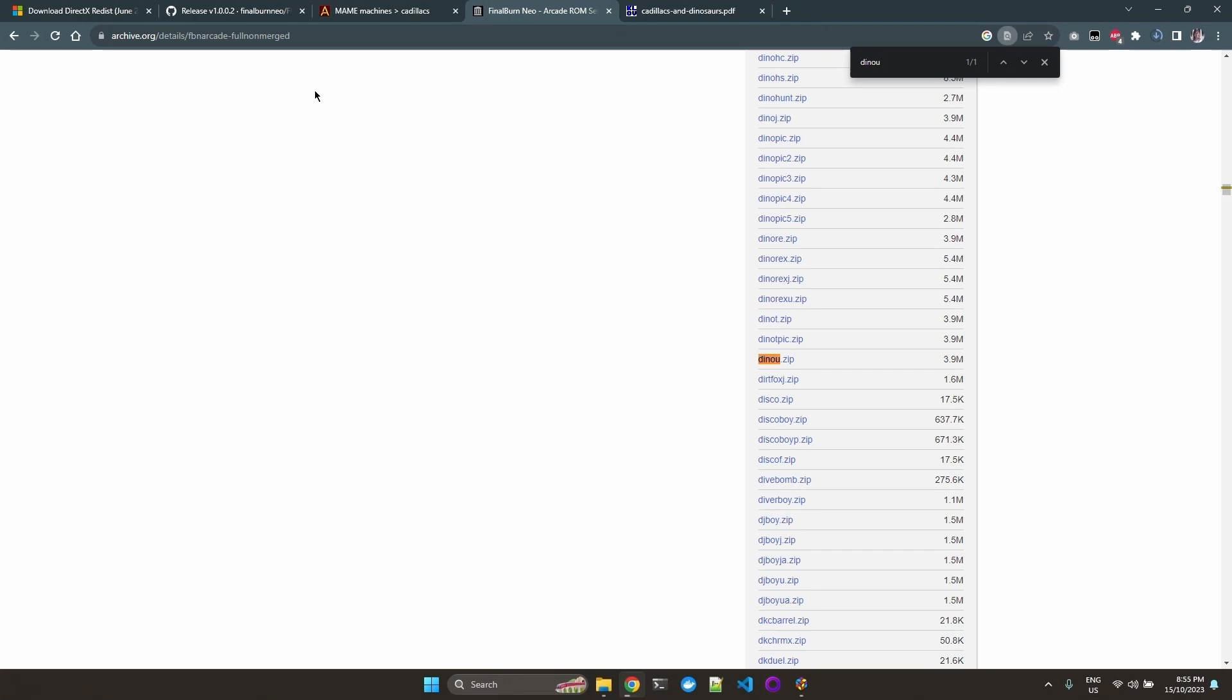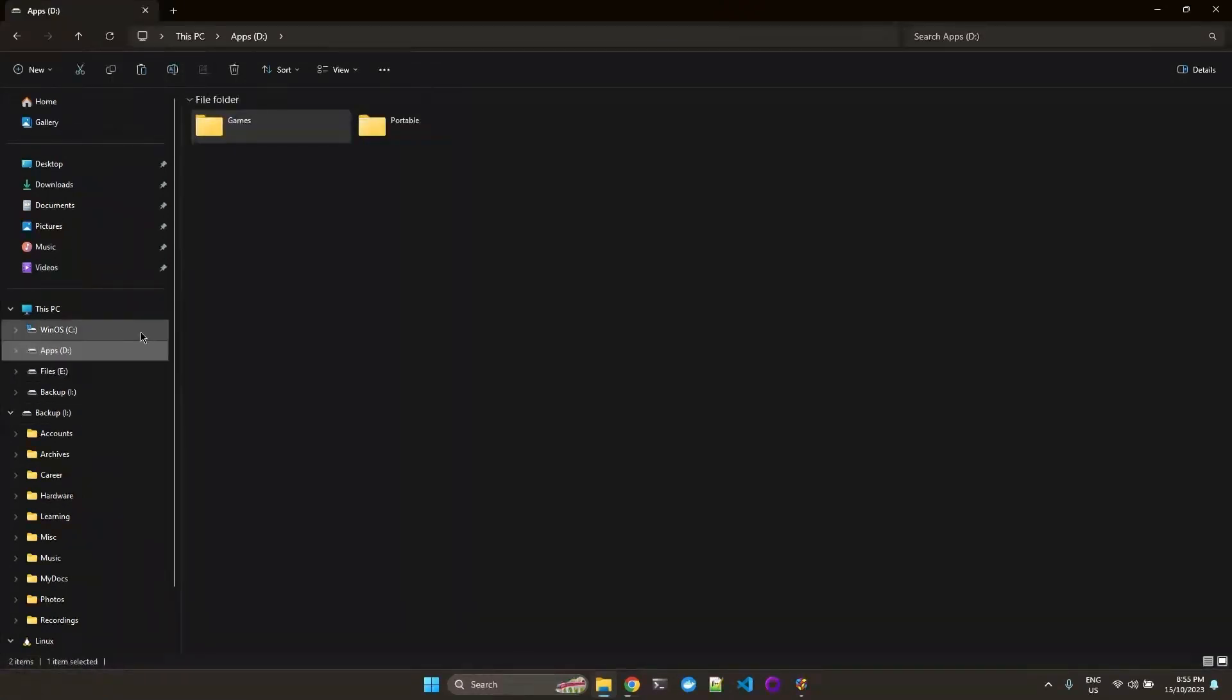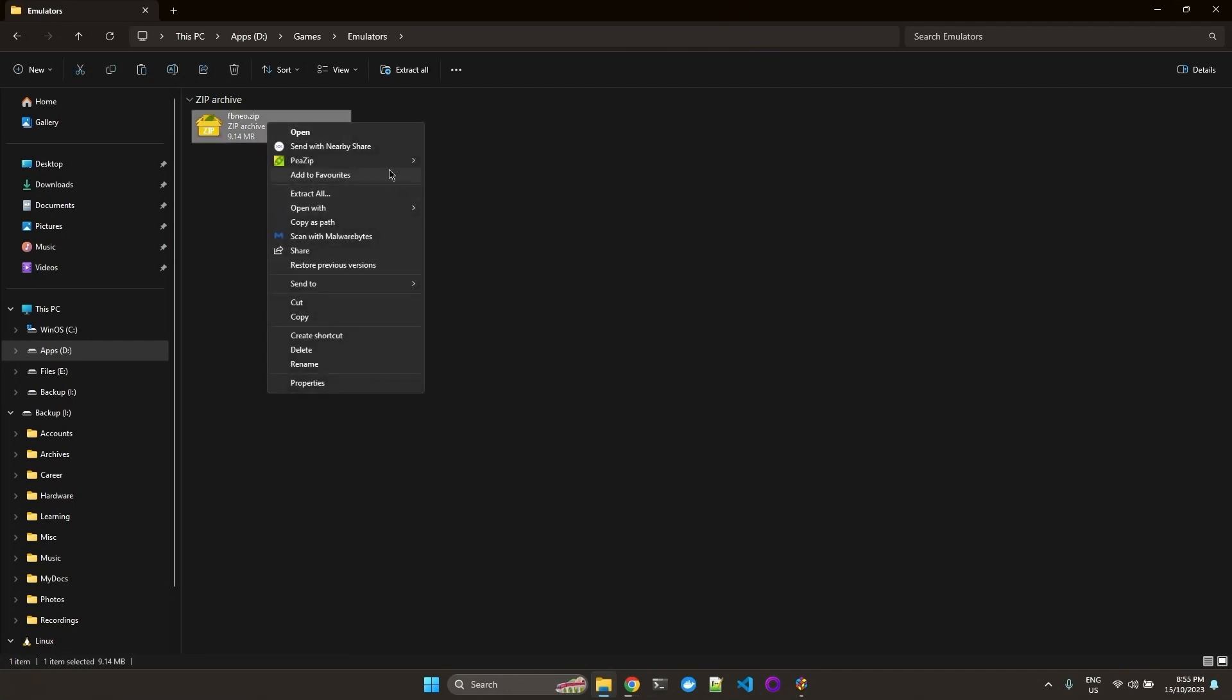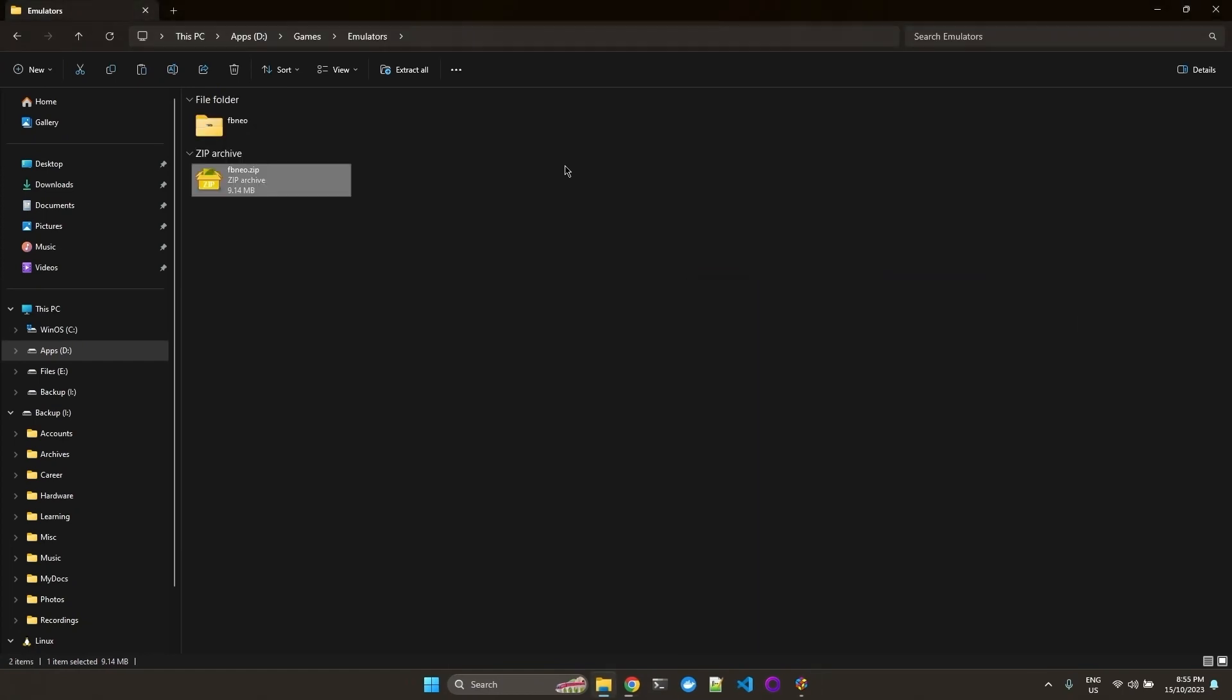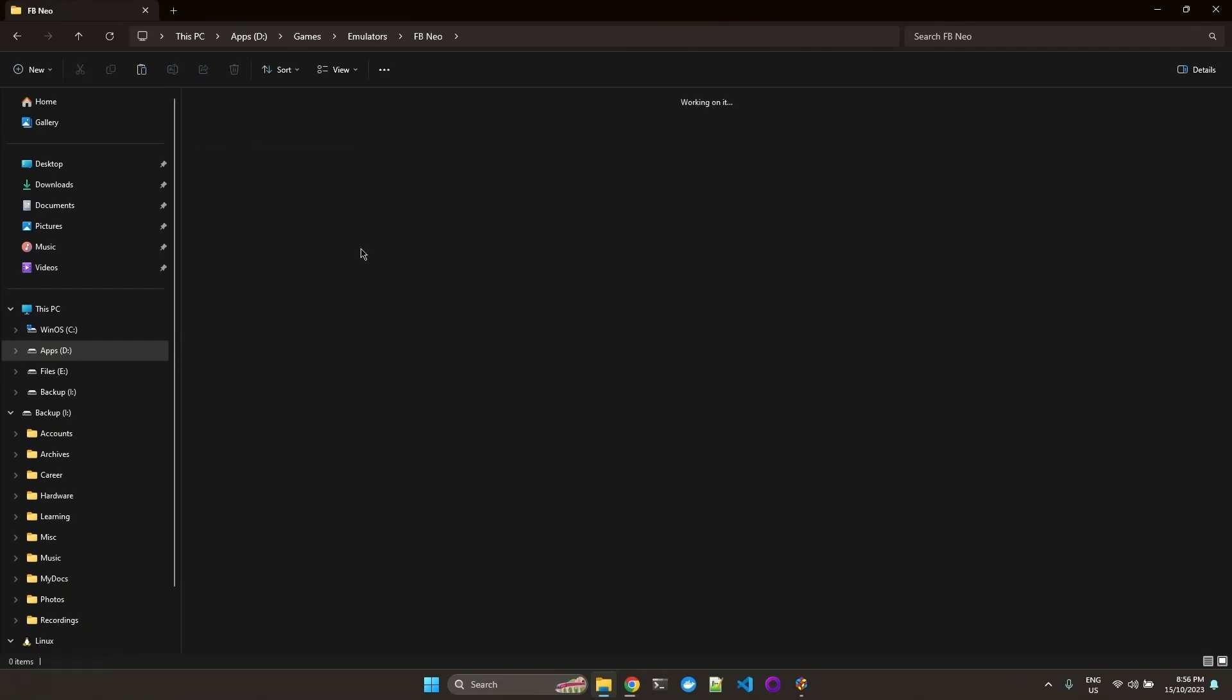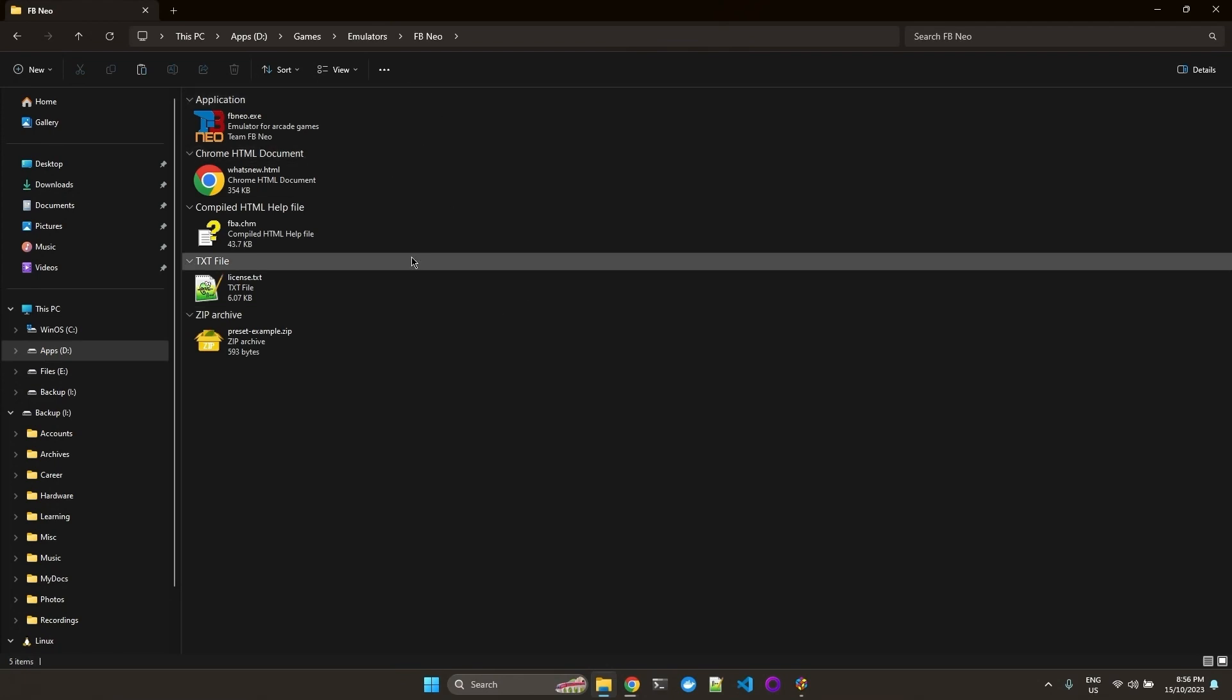And now we can start setting up our emulator. I'm going to extract. You can delete that. And here I'm just going to rename to FBneo. It could be anything you like.